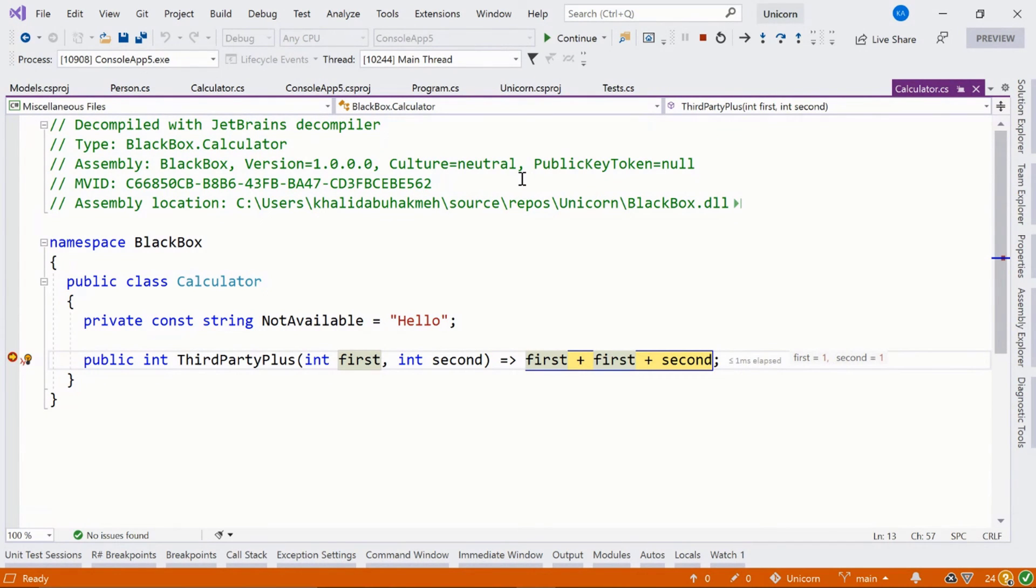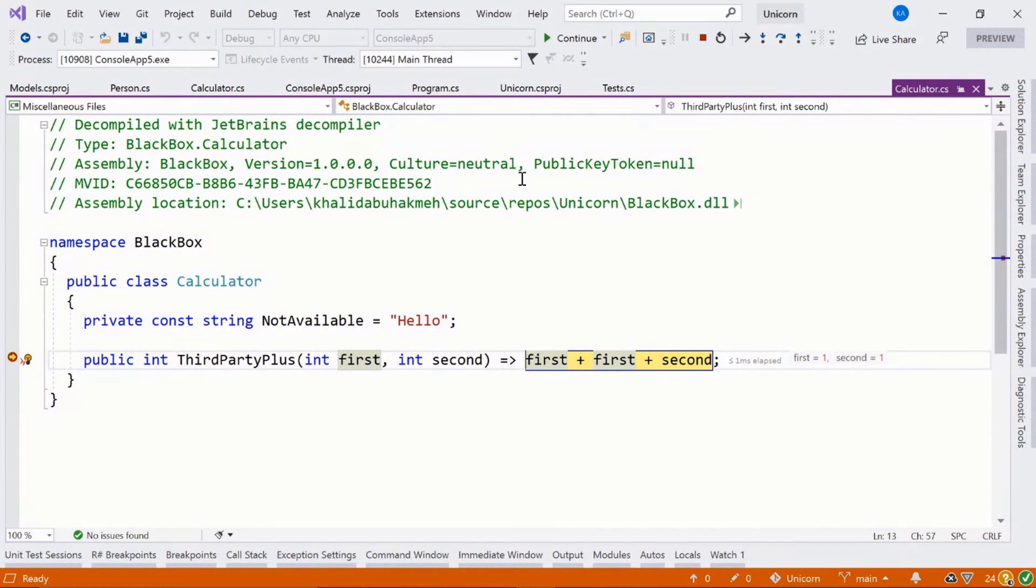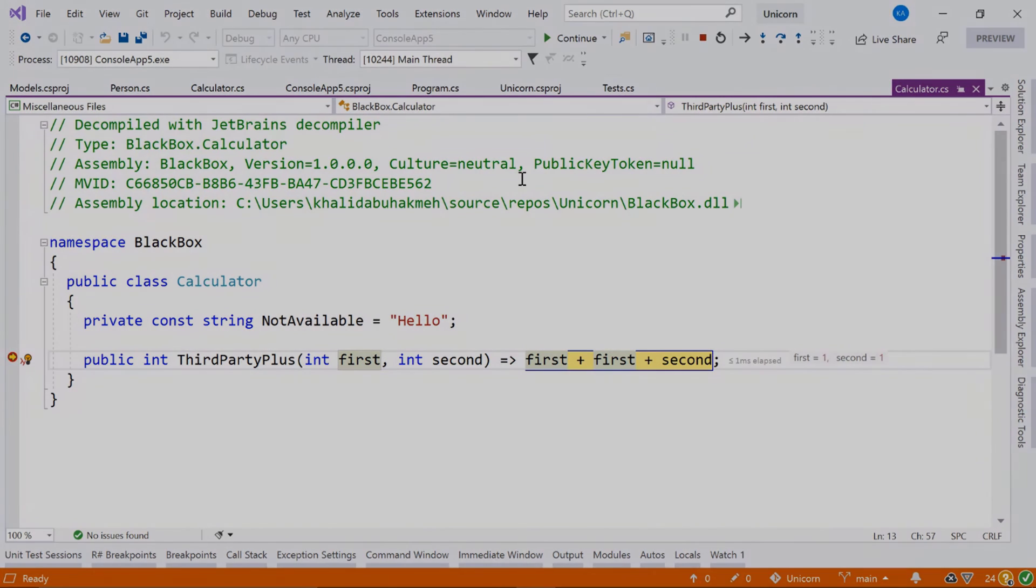Hopefully you've learned a little bit about what ReSharper brings to the debugging experience in Visual Studio. And as you can see, in combination with the decompiler, your debugging experience can go beyond even your code. So thanks for watching and catch you next time.